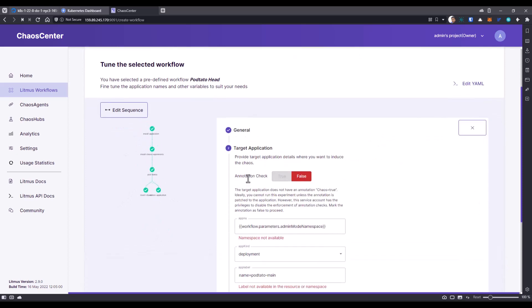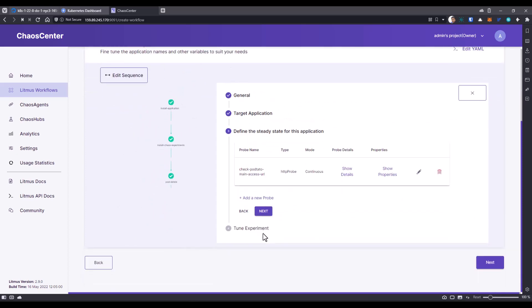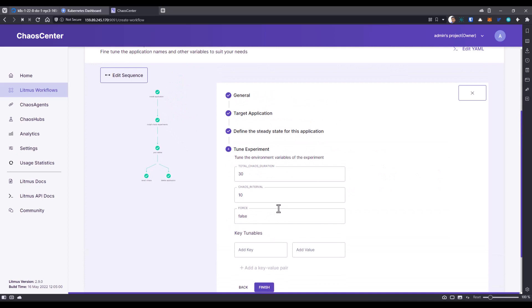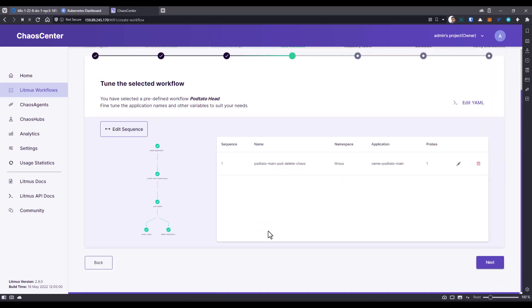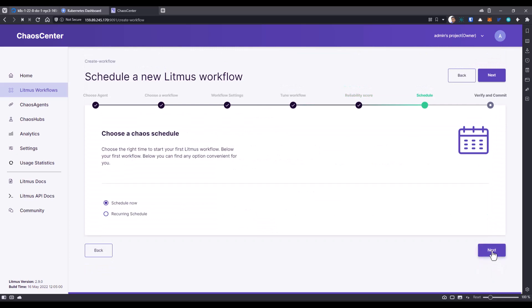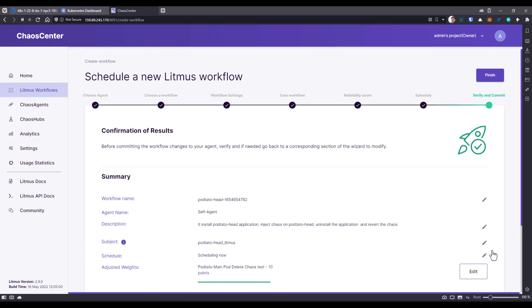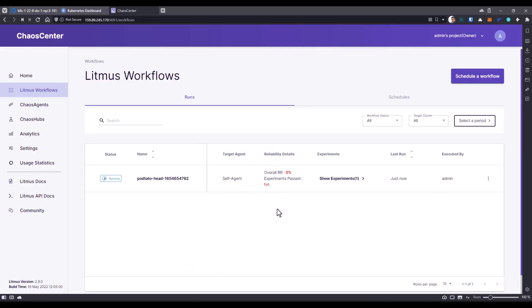And let me follow the on screen instructions. In this case, let us just quickly validate the Podtato steady state configuration and other configuration here. Click on next, next and schedule now. So now this will start executing the Podtato experiment in our DigitalOcean Kubernetes cluster.